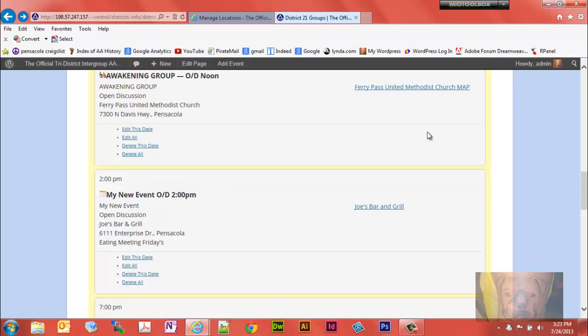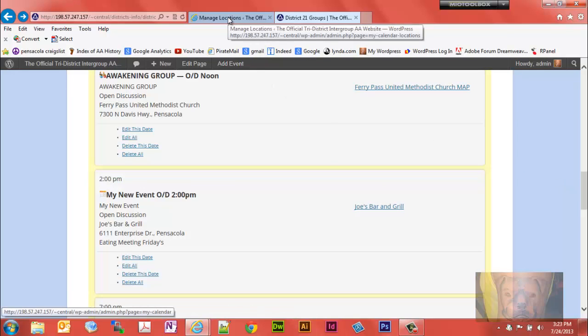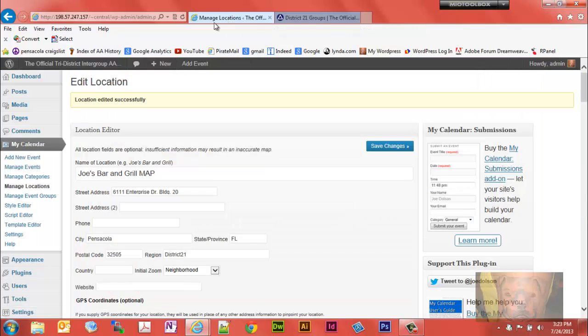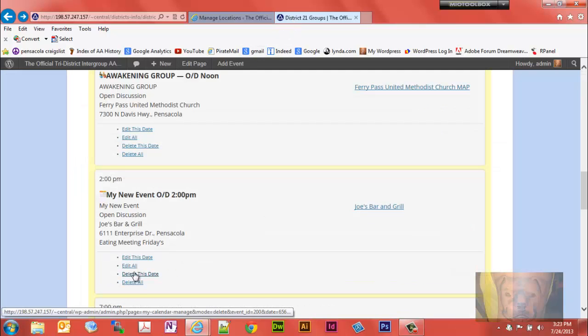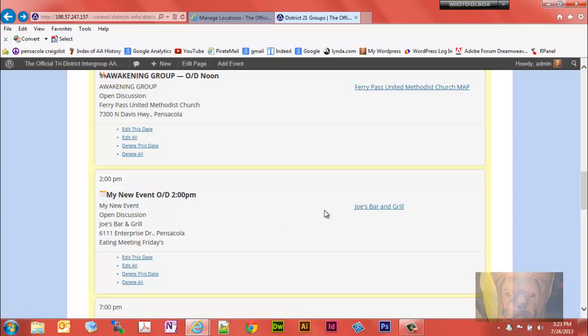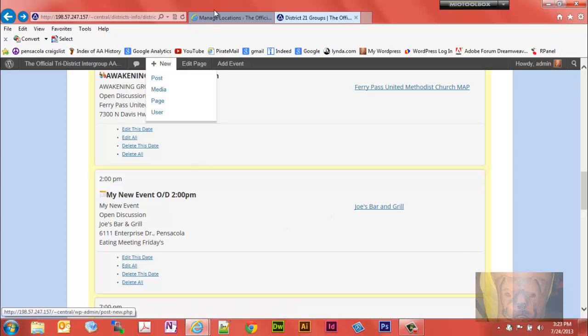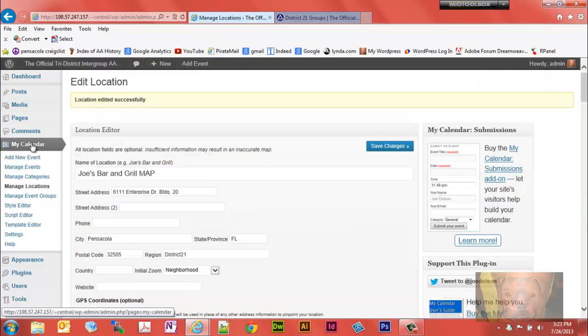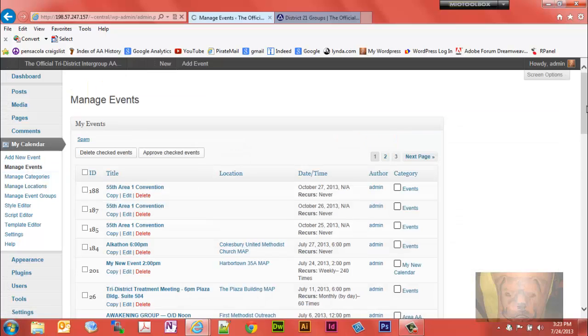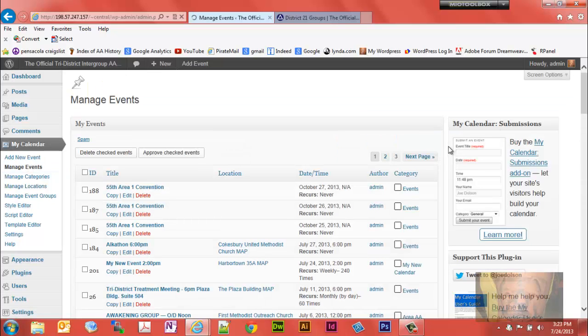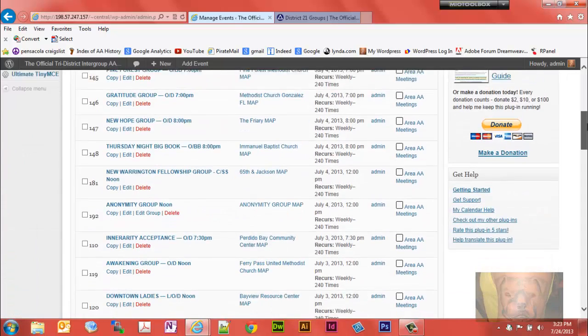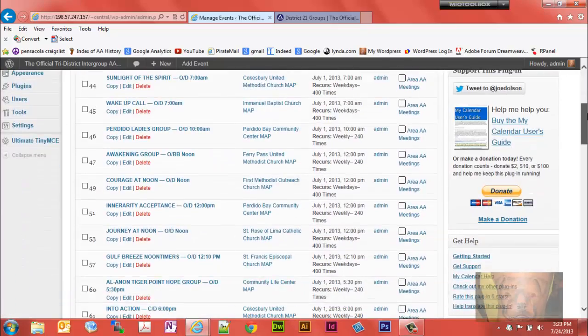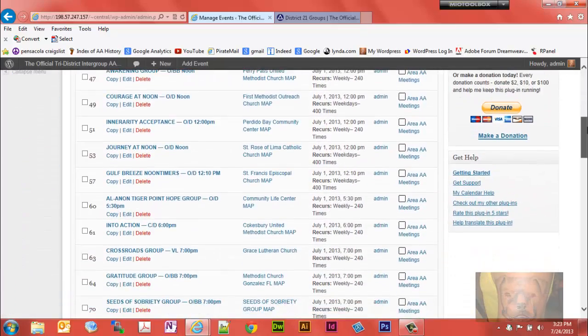For example, let me refresh this. You'll notice it still just says Joe's Bar and Grill. What I would recommend, if you want to change that event information to get it updated, you will need to go back to manage events. You can do it from here as well. You'll want to edit all, just click on that. I'm gonna go back and find my new event.